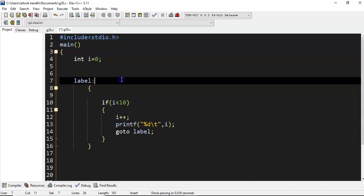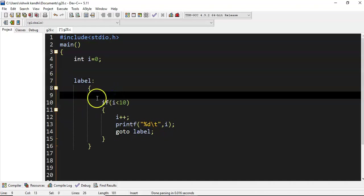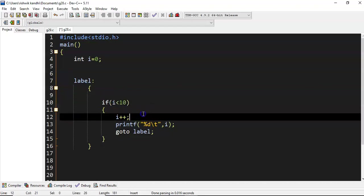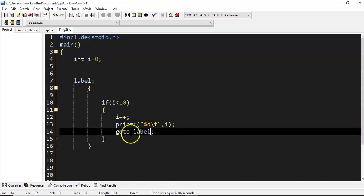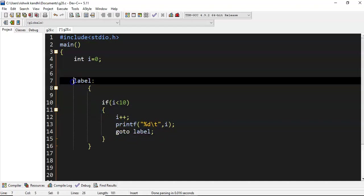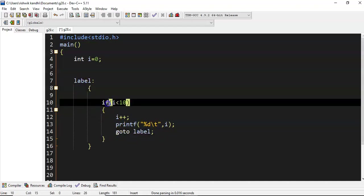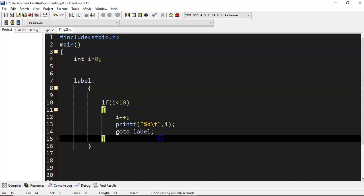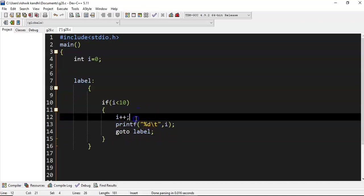Control will go to line number 7 again and everything will be executed. 1 less than 10, 1 will be incremented to 2, and 2 value will be printed. Again goto label, again it comes here. So 2 less than 10, 2 becomes 3. This happens up to 10 less than 10.